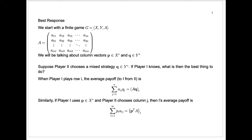X will represent the set of pure strategies for player one — there will be some finite number, we'll call it M. Y will represent the set of pure strategies for player two, say there are N of them. And A will tell us the return if player one plays a particular strategy from X and player two plays a particular strategy from Y. We represent that as an M by N matrix, where the entry always represents a payoff from player two to player one.